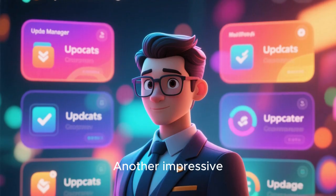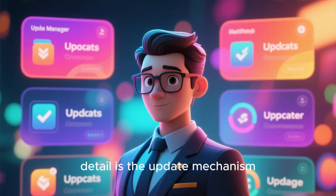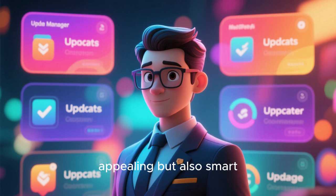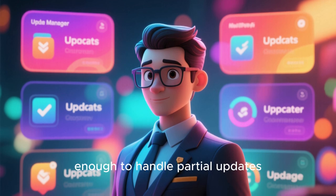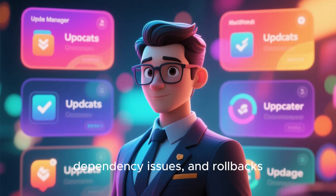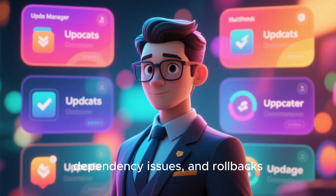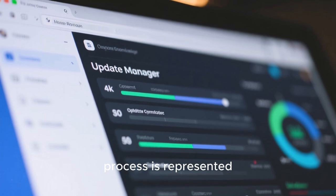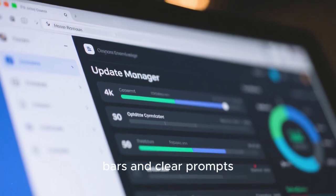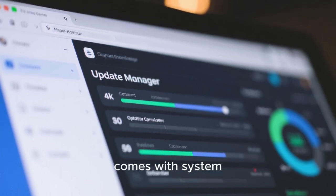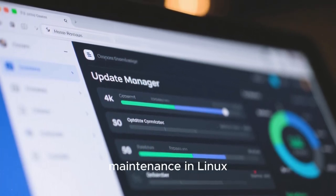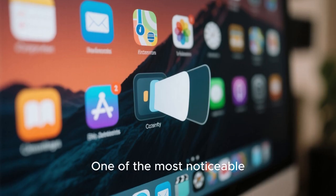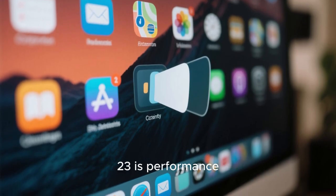Another impressive detail is the update mechanism. Deepin's Update Manager is not only visually appealing, but also smart enough to handle partial updates, dependency issues, and rollbacks. The entire update process is represented with progress bars and clear prompts, eliminating the intimidation that often comes with system maintenance in Linux.